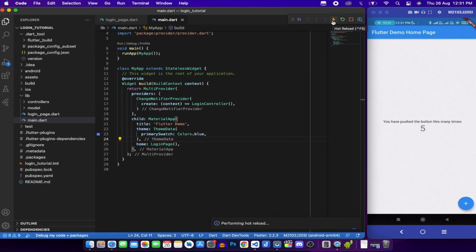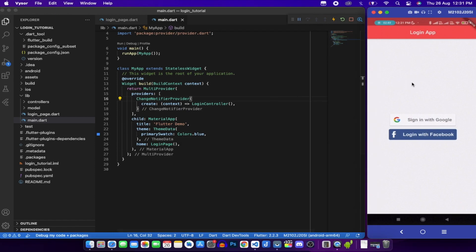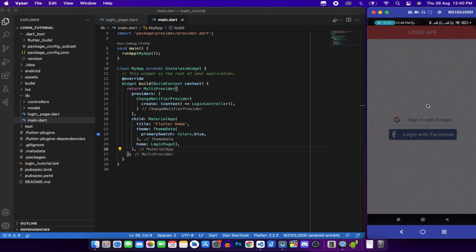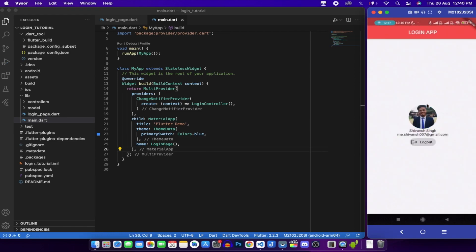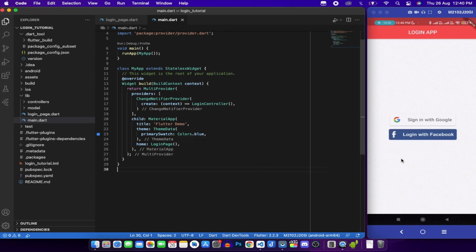Perform a hot reload and the app runs successfully. Clicking login with Facebook does nothing yet since we haven't added a GestureDetector to it. But clicking sign-in with Google opens the account selector - after selecting the account, it shows the name, email, and photo along with a logout button. This completes the tutorial. In the next tutorial we'll implement login with Facebook. Thanks for watching, do subscribe to the channel!